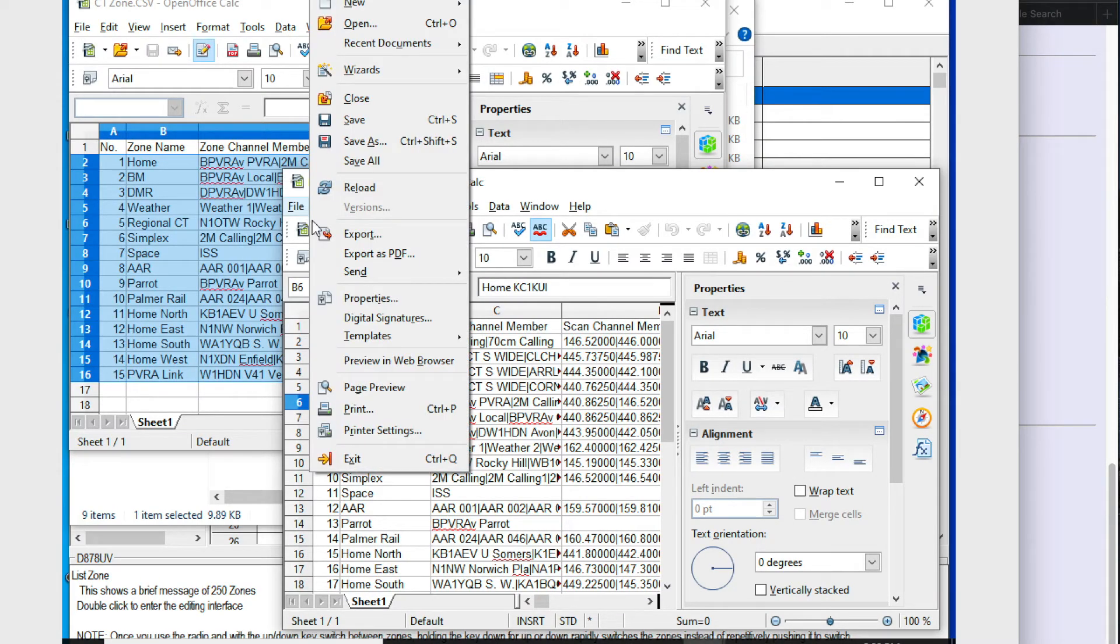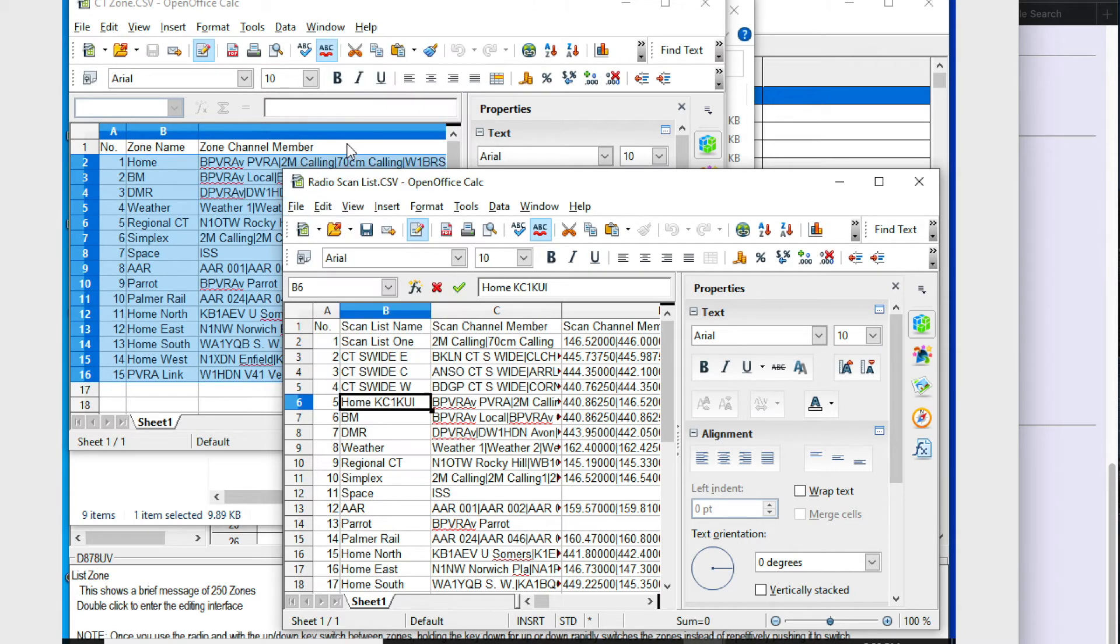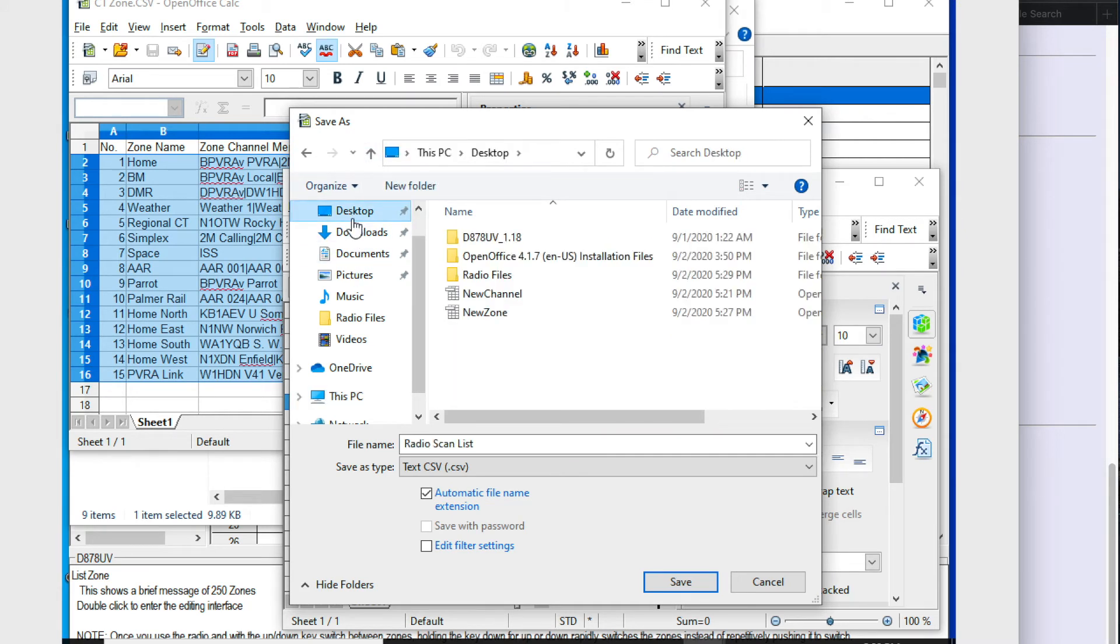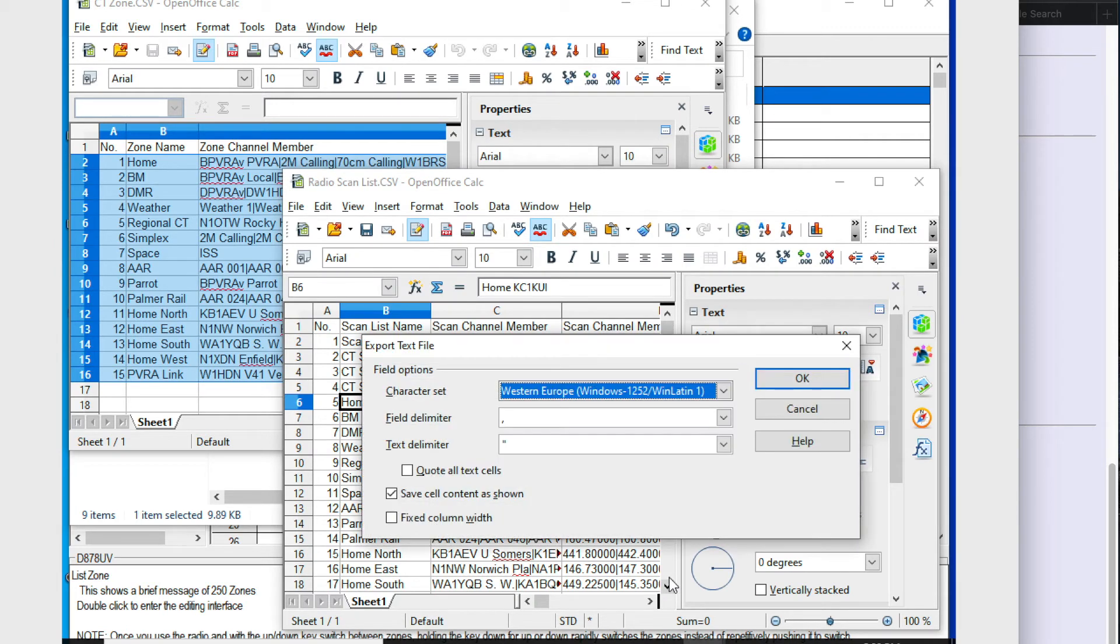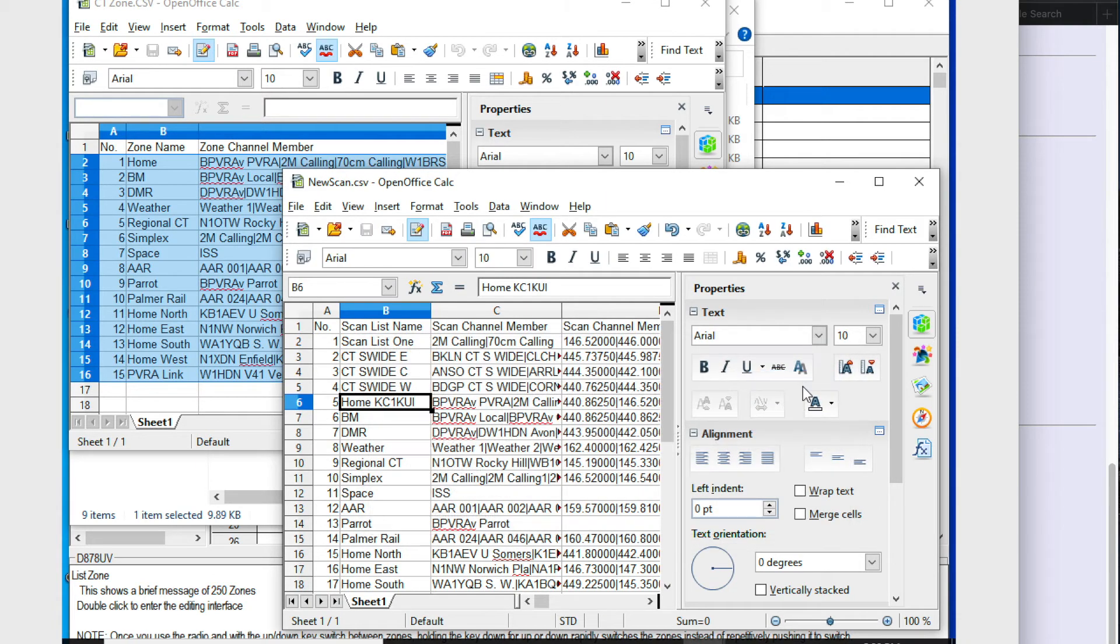So there's a critical step that I left out of the video when I was first recording this. And that is when you save your modified CSV file for any of these functions, you need to make sure you have a couple of options checked. And those options can be found under the edit filter settings. If you do not do this, you are going to get an error and it's not going to work. And you're going to have to start over. So click quote all text cells and make sure you have that checked. And now that's going to save a file that we can read properly.